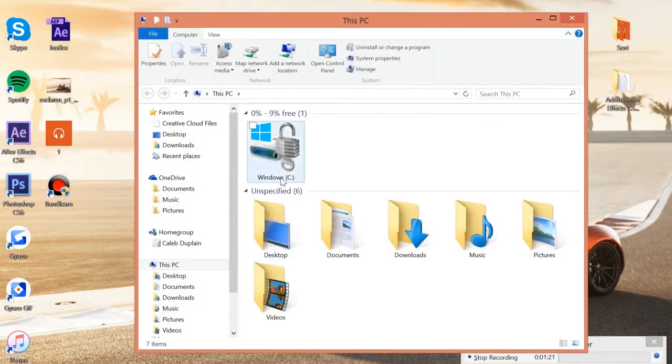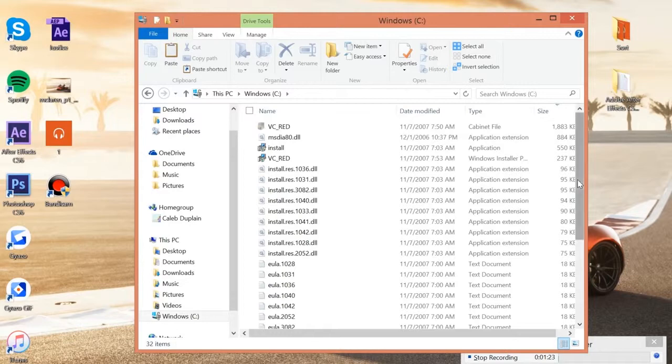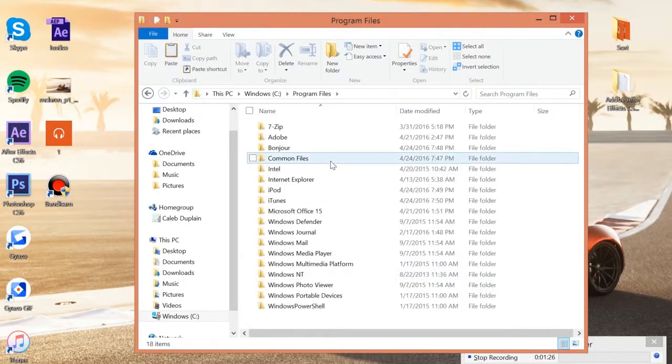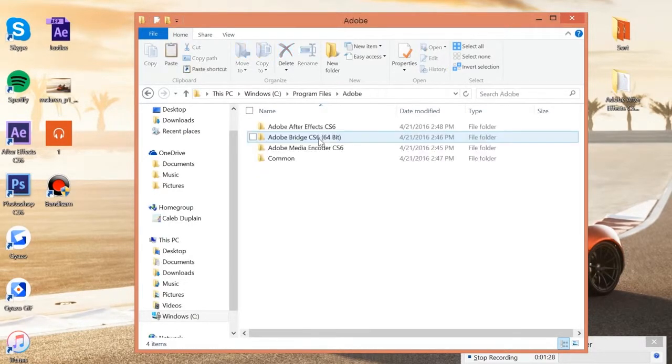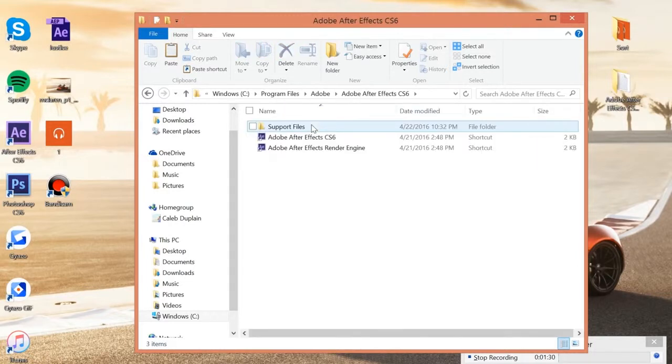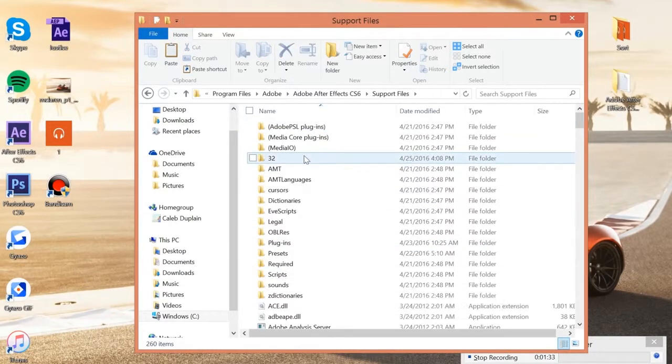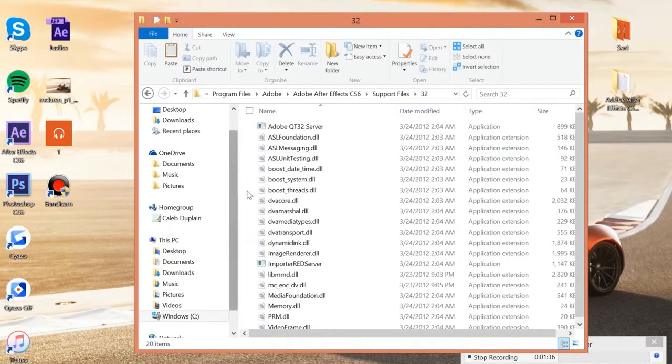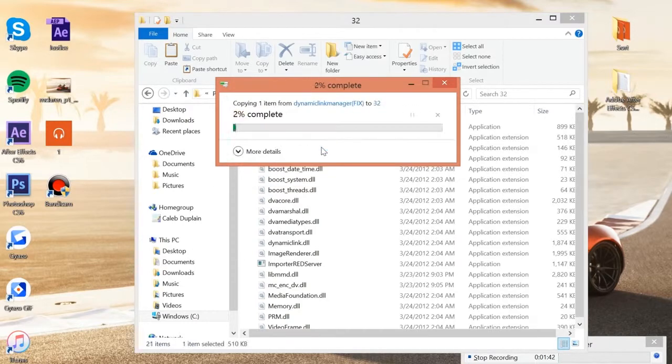Then you want to go into your C drive and find your program files and find Adobe, Adobe After Effects CS6, and support files, and finally the 32 folder.